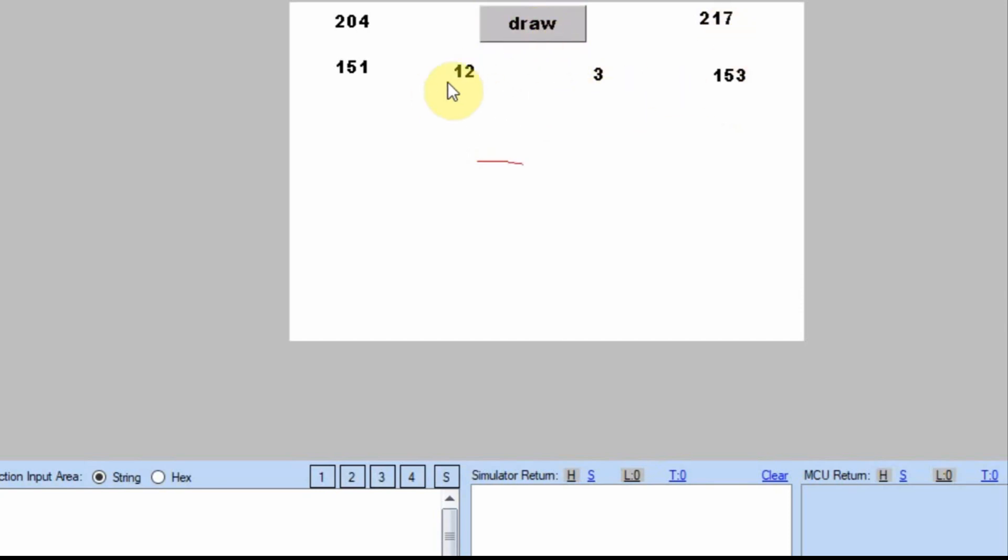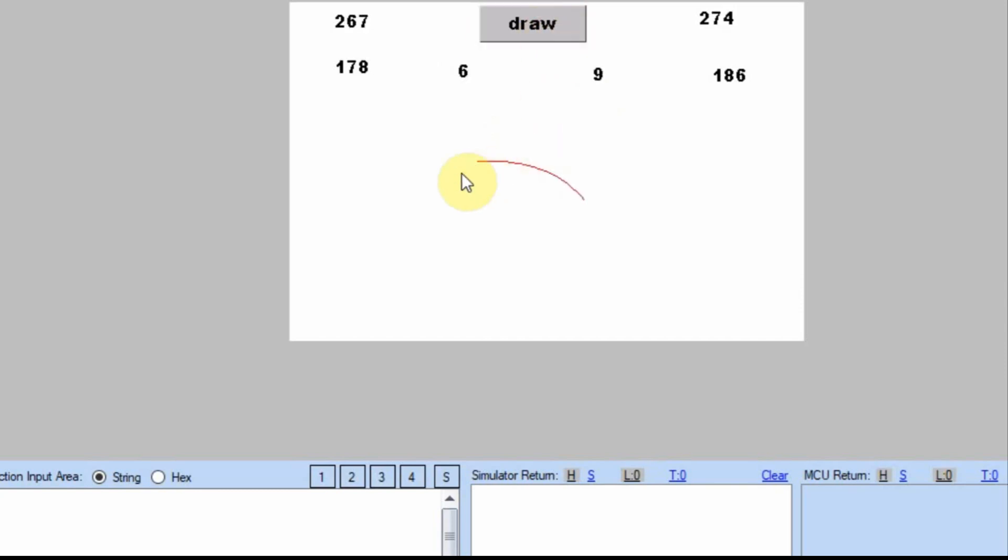And so on. And you can see what the next point is going to be down here. So I'm going to hit draw a few times and you'll see it form. It gives it a nice arc that way.